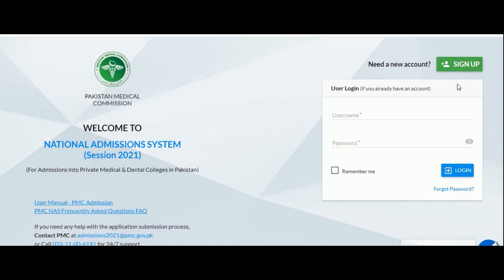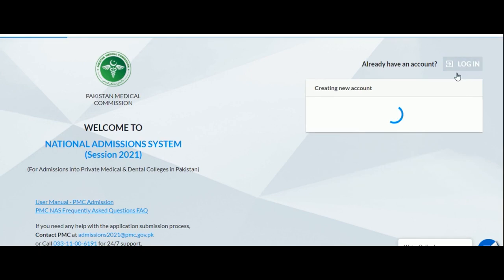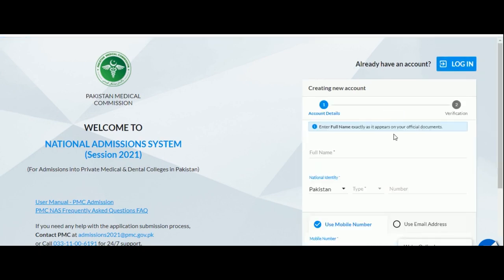Welcome to PMC Applicant Portal. In this video we will be walking you through the application process. To get started, go to pmc.almasnet.com and click on the sign up button to create a new account.